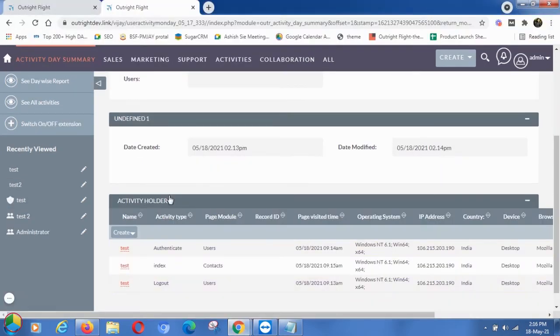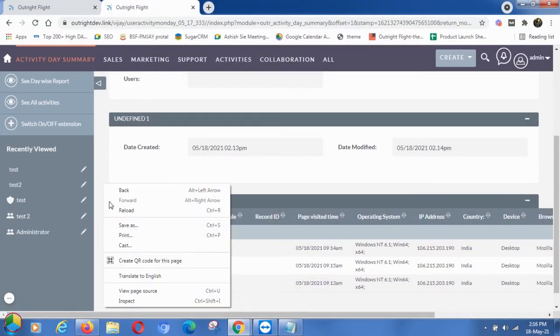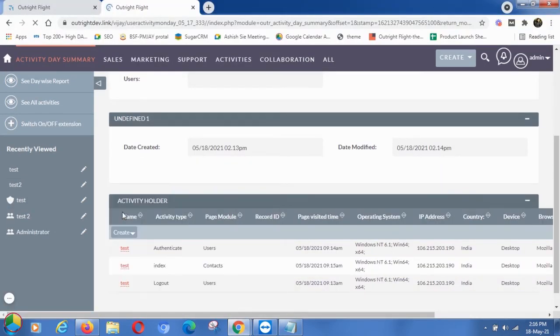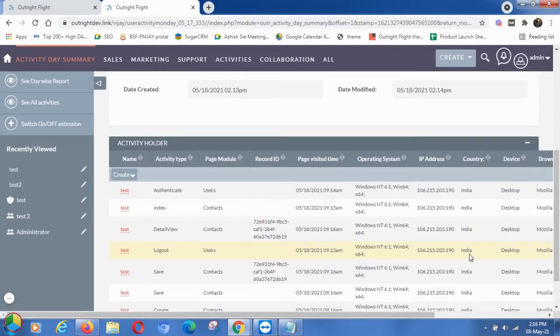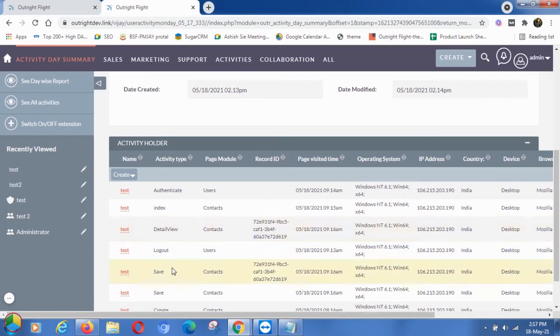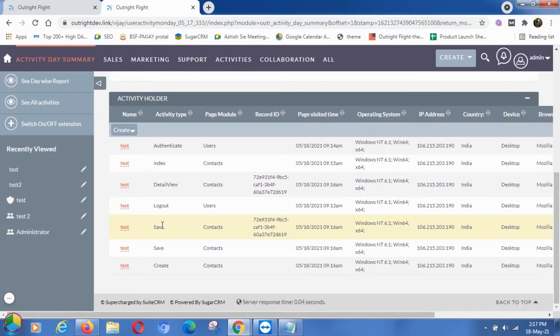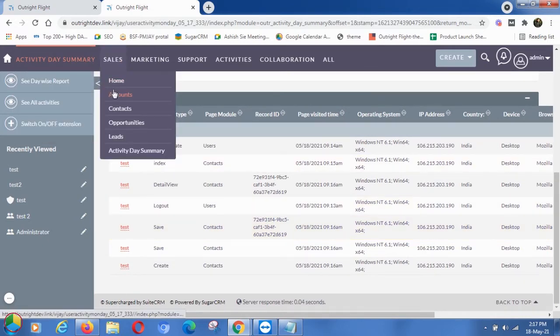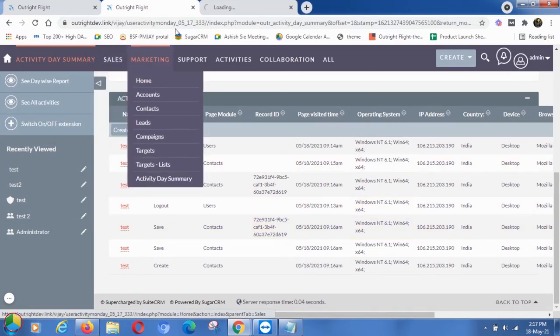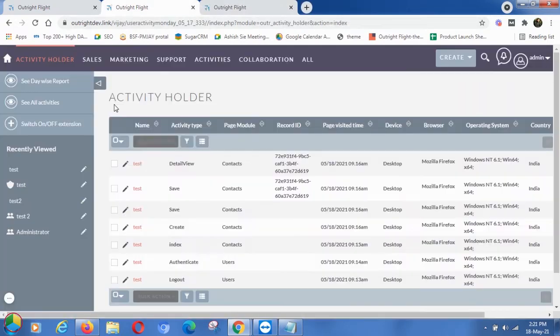After that, go to the Activity Day Summary page and refresh it. Here you'll see additions in the activity type like Detail View and Save. This time we'll open the Accounts module with the admin user. On checking the Activity Holder page,